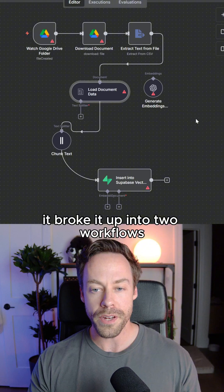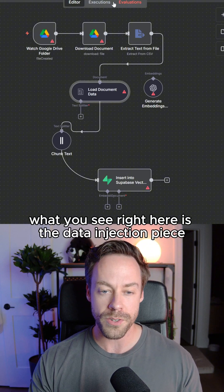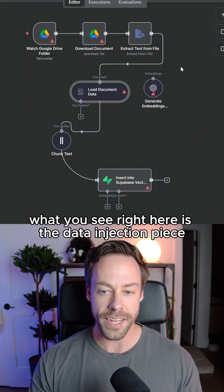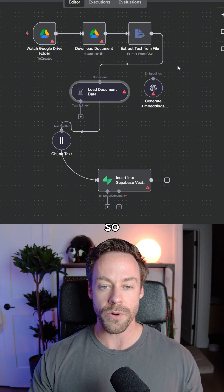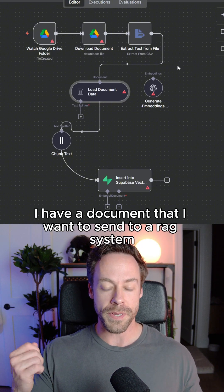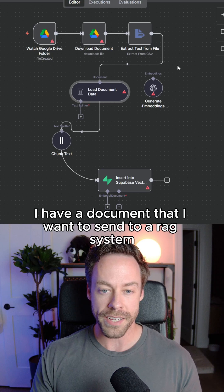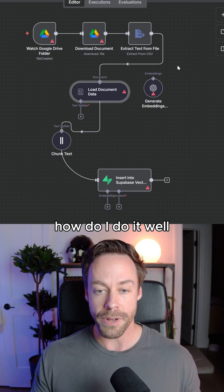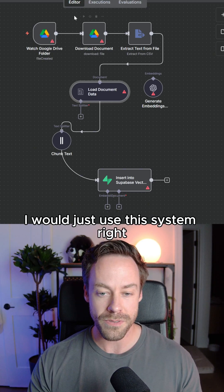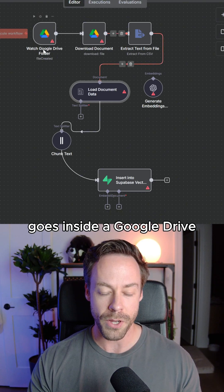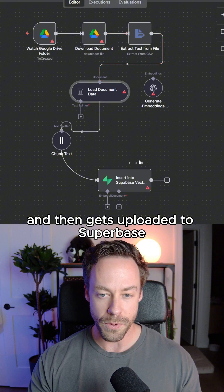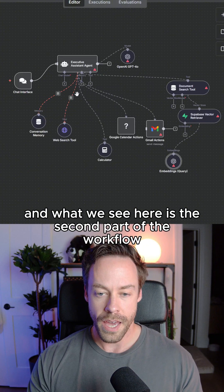It broke it up into two workflows. What you see right here is the data ingestion piece. So I have a document that I want to send to a RAG system. How do I do it? Well, I would just use this system, right? It goes inside a Google Drive and then gets uploaded to Supabase.